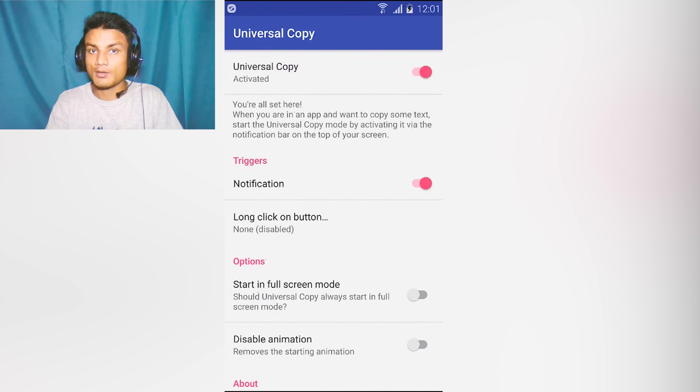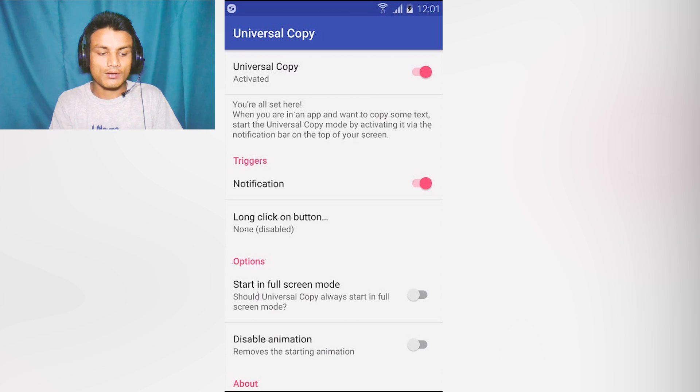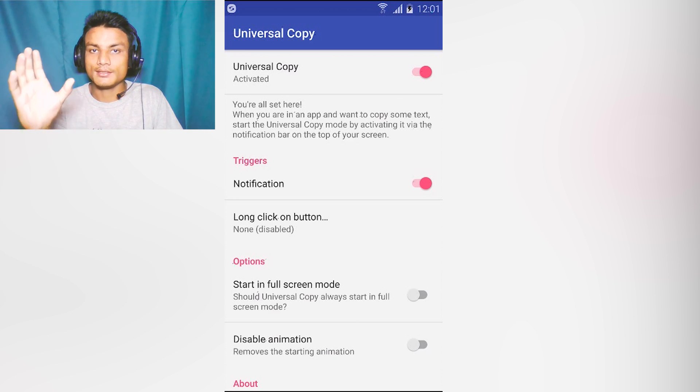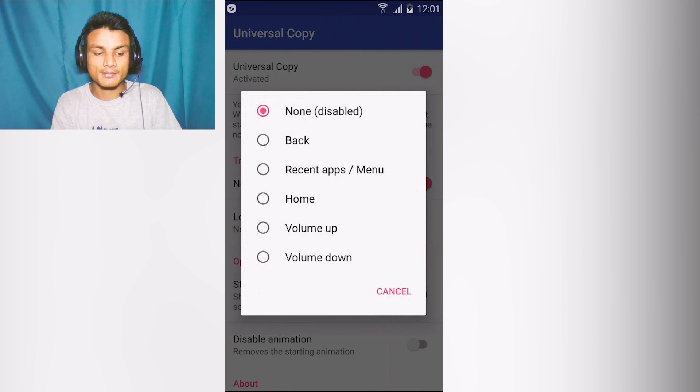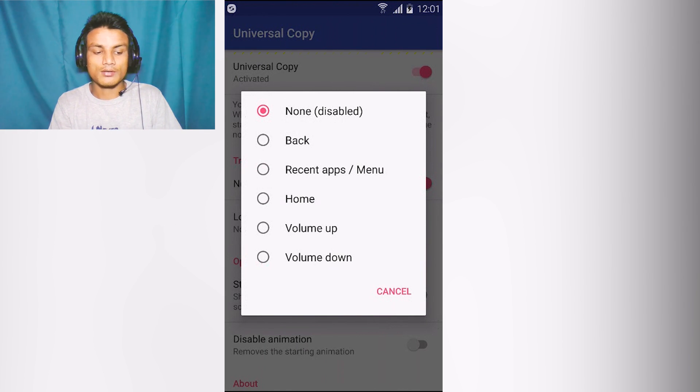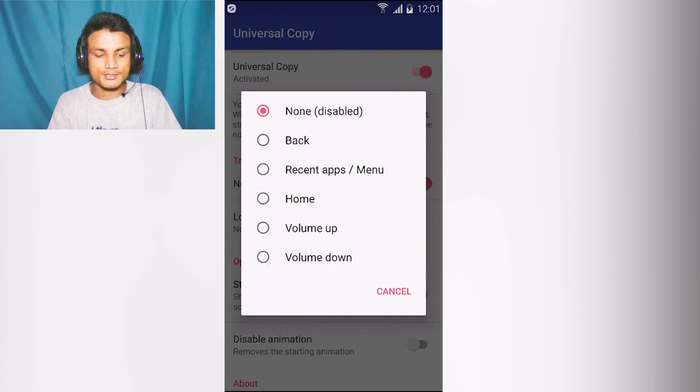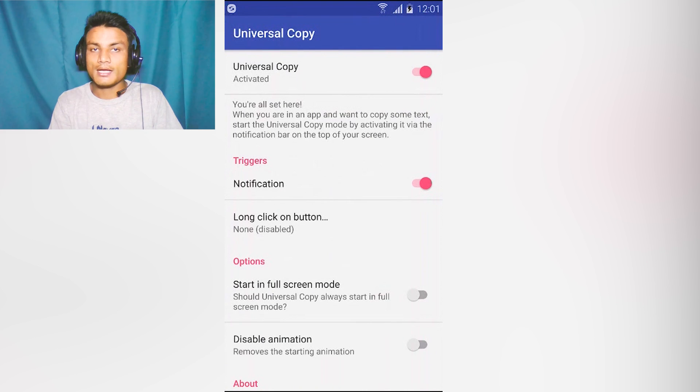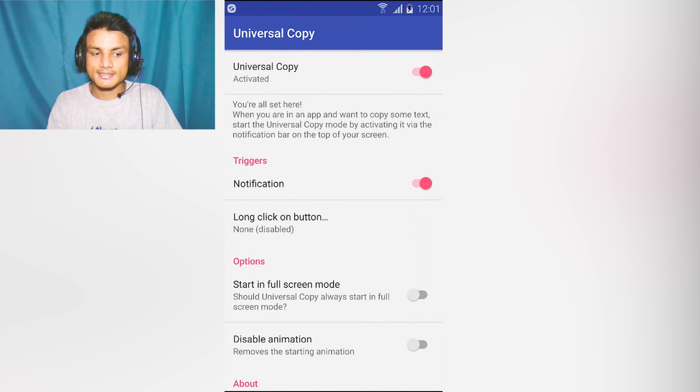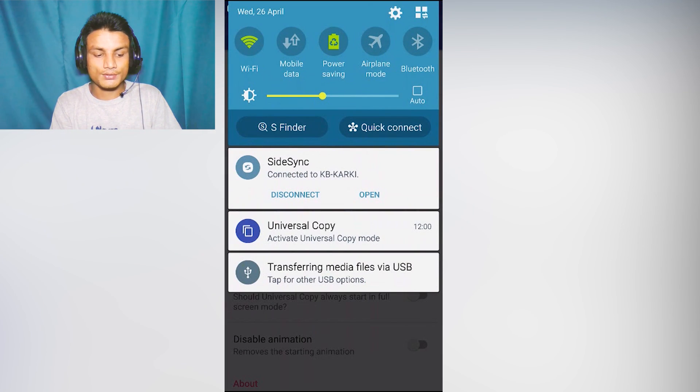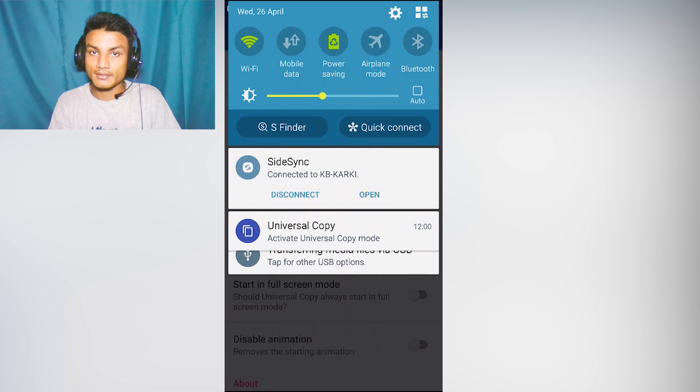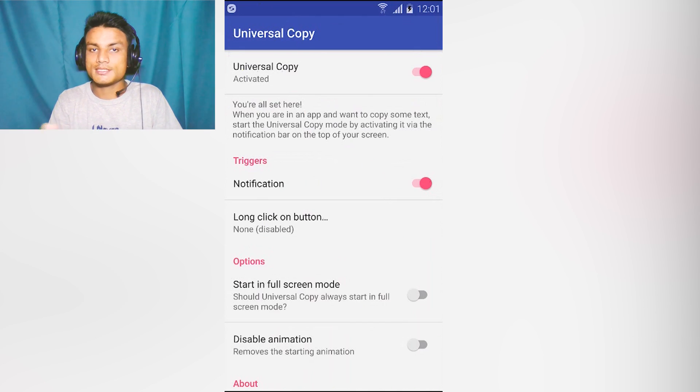This time it will be enabled. We have the option to trigger this app or launch it by using a notification or using a long click on a specific button. You can set that - back button, recent menu, home, volume up, volume down. For now it's default set as notification as you can see here.